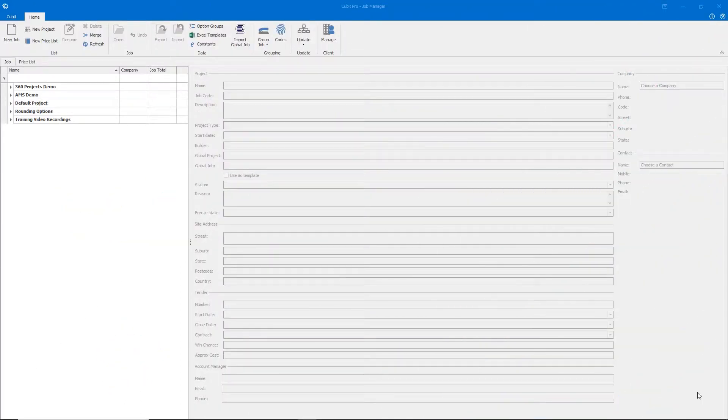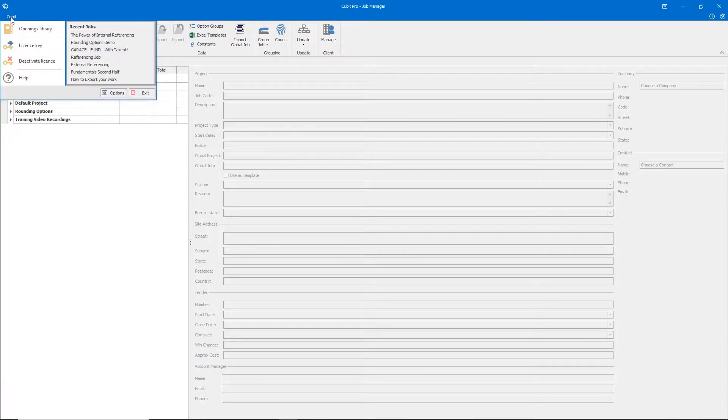You can find the Cubit Options window both on the Job Manager by climbing up to the top left and clicking Cubit and then Options.